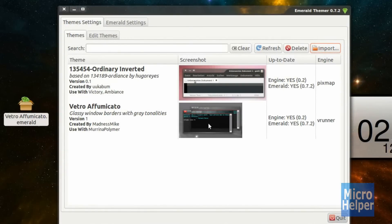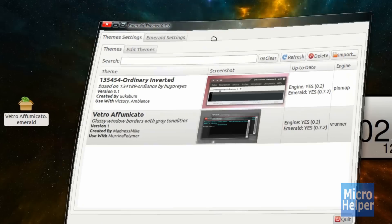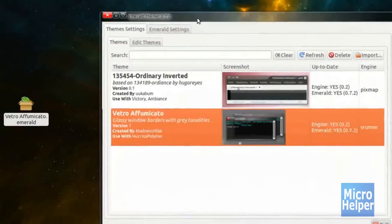It should be imported in here. You'll notice when you try to double-click on it, it won't work. Because you must enable Emerald, the theme manager.